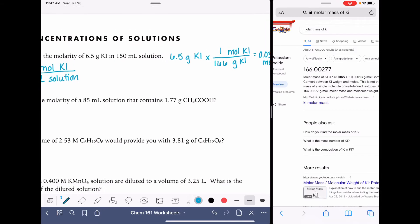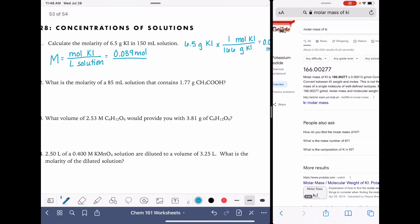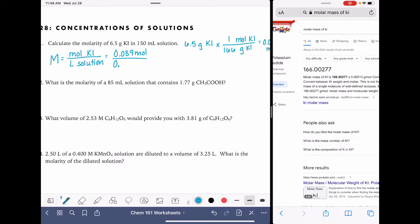6.5 divided by 166 is 0.039 moles. We'll take that 0.039 moles and plug it into the molarity calculation, then divide by the volume of the solution — 150 milliliters — but it needs to be in liters. To convert from milliliters to liters, divide by 1,000, so that's 0.15. This gives us 0.26 M, pronounced 0.26 molar — sometimes written as 0.26 molar KI.